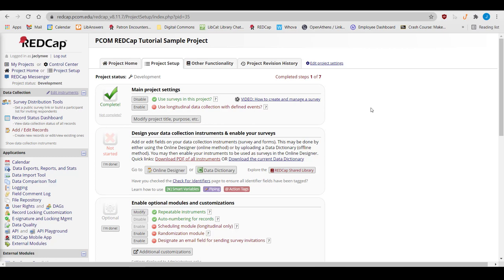Now that you've seen how to build a REDCap project and get data into REDCap, let's look at how to export data. To get data out of REDCap, go to the Data Exports, Reports, and Stats page on the left-hand sidebar under Applications.